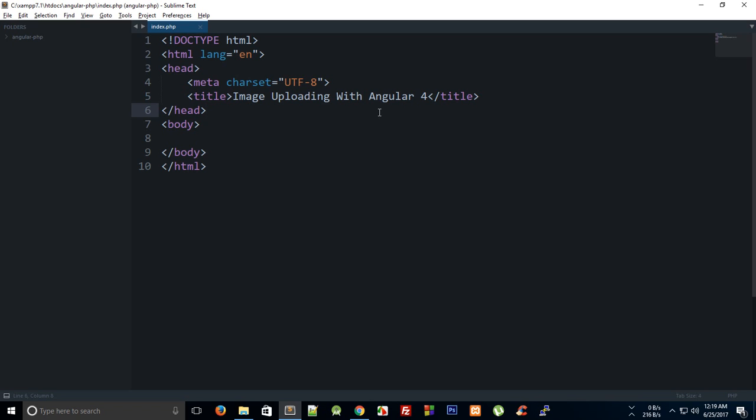This application would allow users to upload images. So I have been asked to actually develop an application with Angular 4 and PHP, not really PHP, but some backend technology.